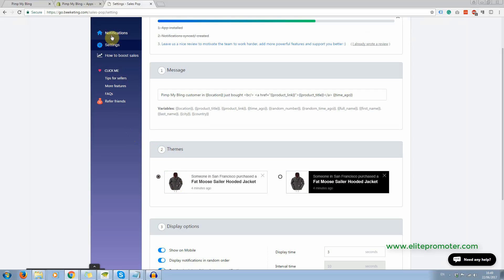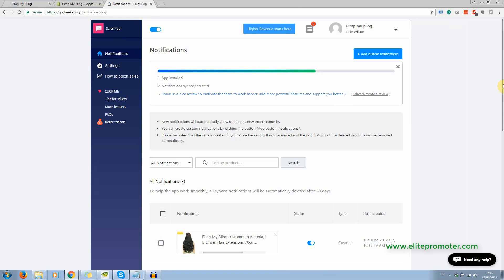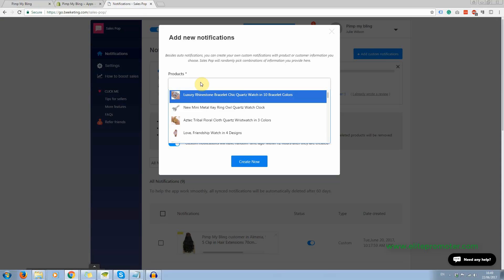And on the notifications part of this app, this is where you're going to set up the actual notifications that are coming through to give the impression your store is busy. You don't need to set this up when your store is actually busy because there will be real notifications coming through. But to add some manual notifications, just click add customer notification and choose a product.